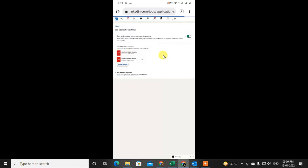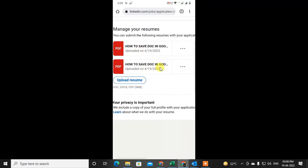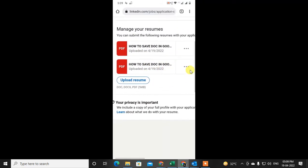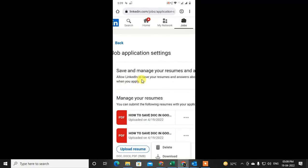You can see all your resumes here — the ones you have uploaded. You can download from here by clicking the three dots. I have two resumes here; I can download, delete, or upload from here as well.